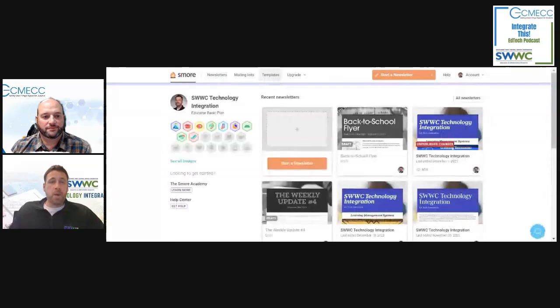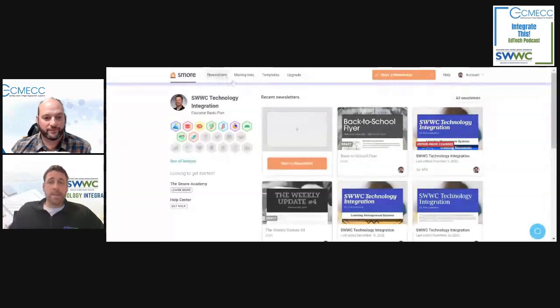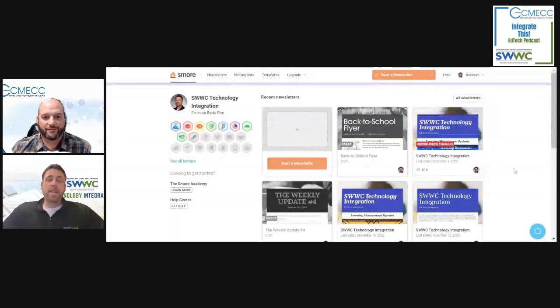That's a little breakdown of S'more — covering what we do with our newsletters, the mailing lists, and the templates. I would encourage everyone to give it a try and see what you think of it.